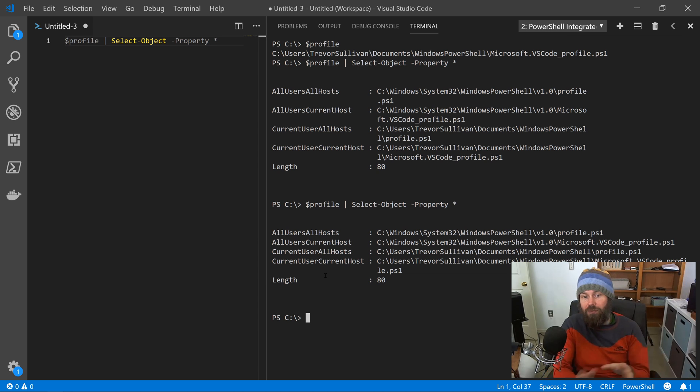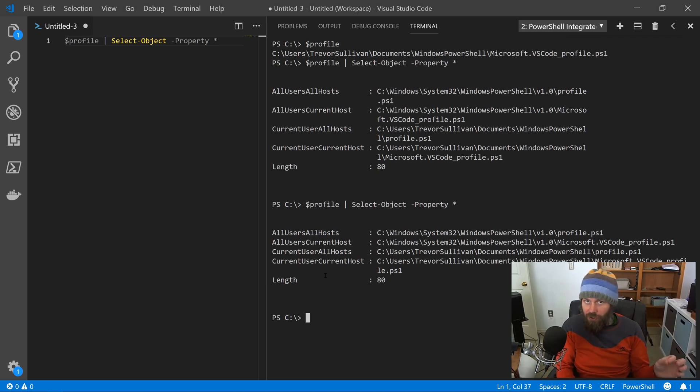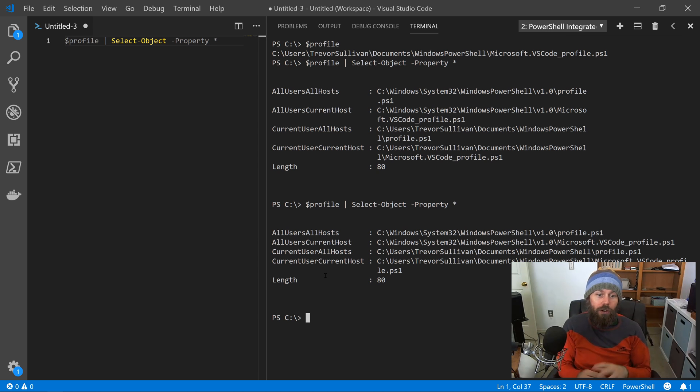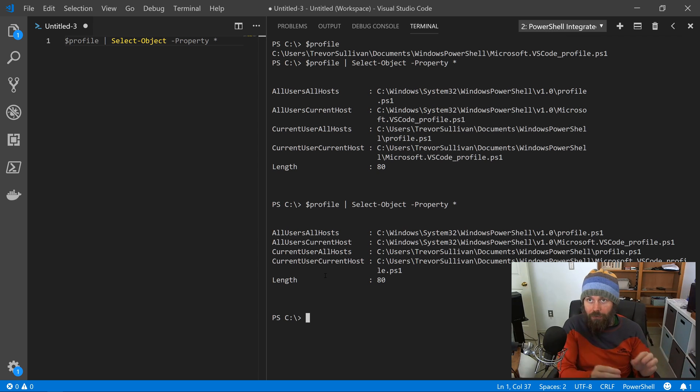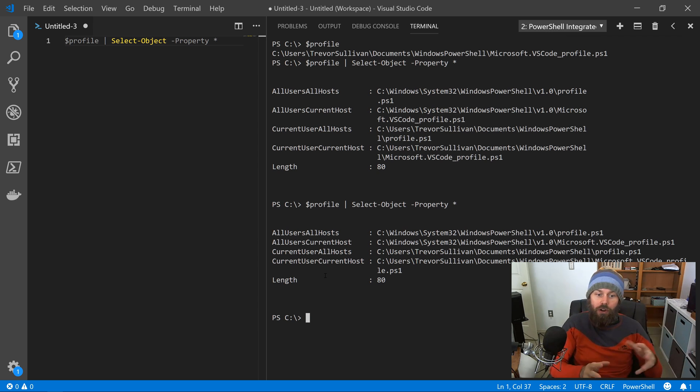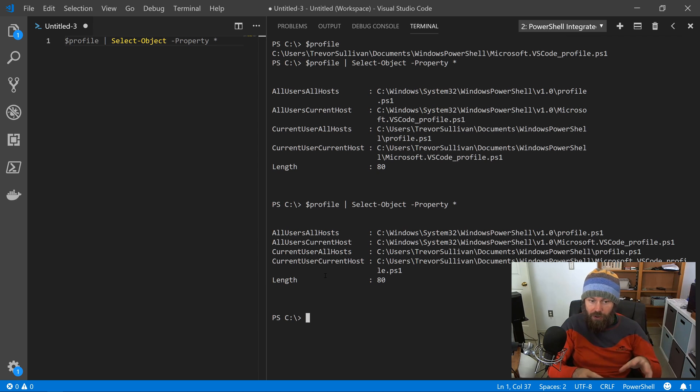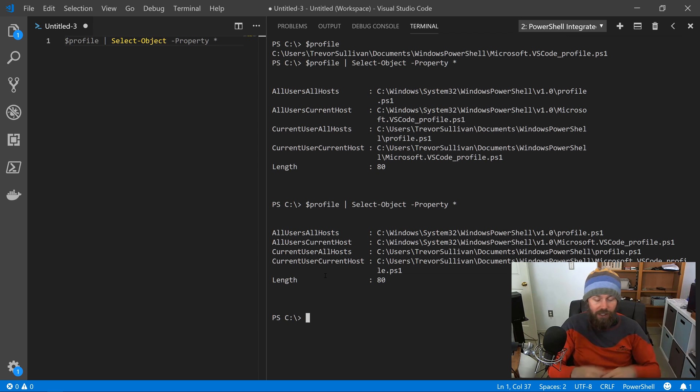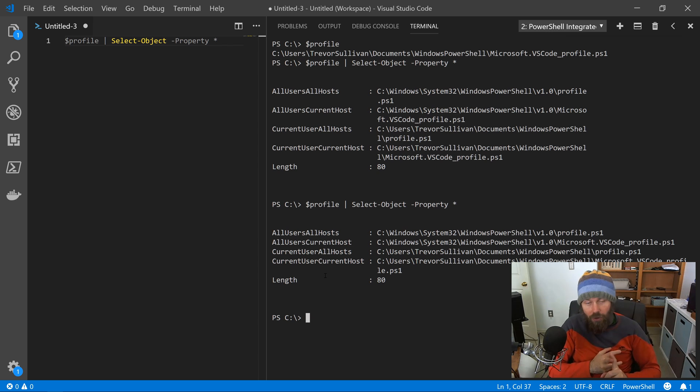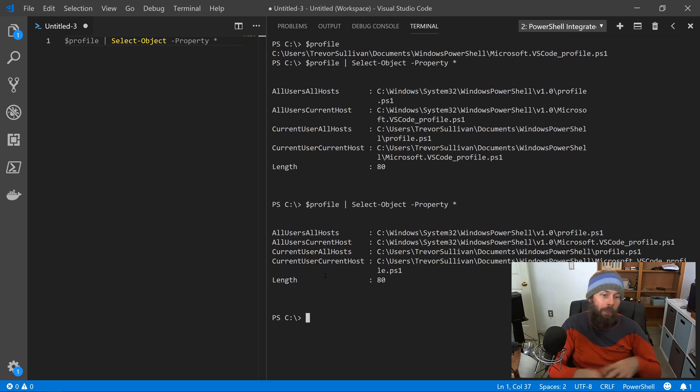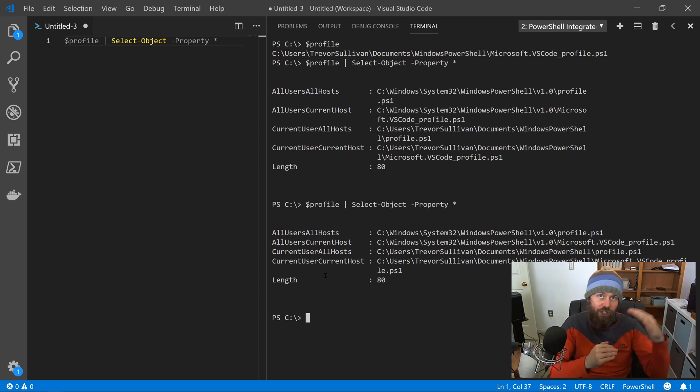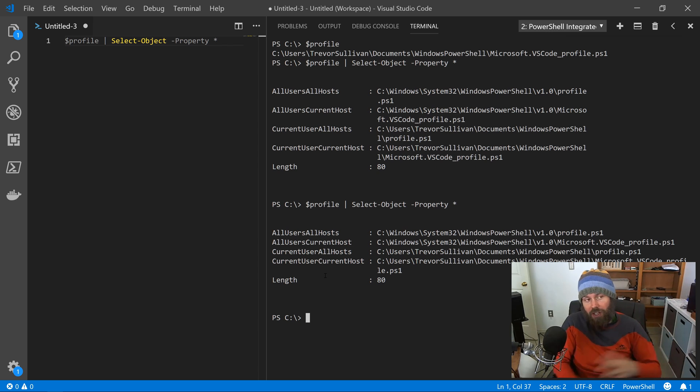And so this gives you the ability to affect all users for any application that's hosting PowerShell on a given system or affect all users but only for a specific PowerShell process like VS Code in this case. Or you can affect just the current user for any PowerShell process like the PowerShell console host or VS Code or Visual Studio for Windows and that kind of thing. Or you can just affect the current user for the current host. So depending on which scope you want to customize on the system, you can modify a different file here.